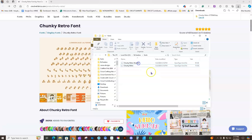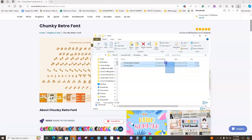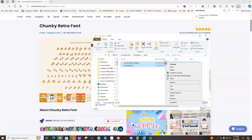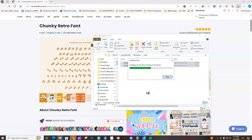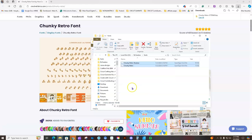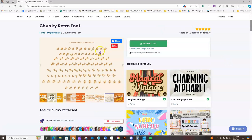That said, if you get a font and it only has the True Type, then that's what you want to install. But if you have a choice, always go with the Open Type. I'm going to highlight both files, right-click, and choose Install for All Users. Yours may just say Install, but if it says Install for All Users, that's what you want to click. Now I'm going to go to Cricut Design Space.